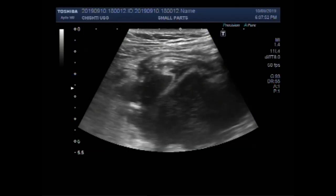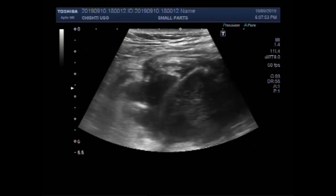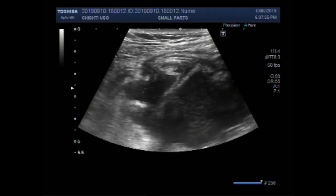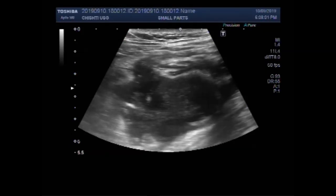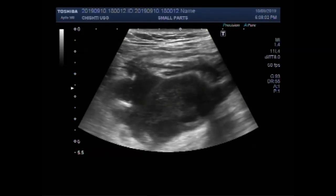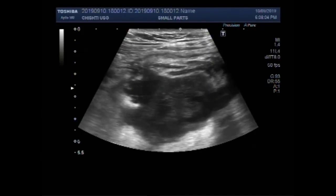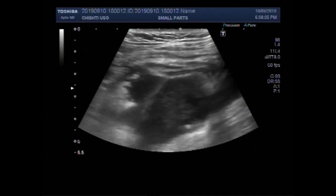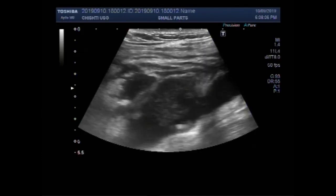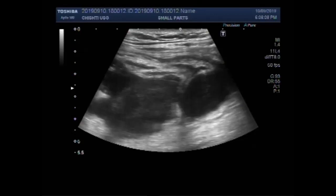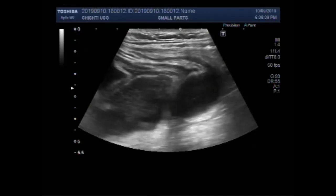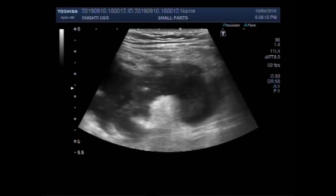Now, again you can see this communication — and this one is the communicating point. Here you can see a significant amount of thick fluid in the adjacent area.